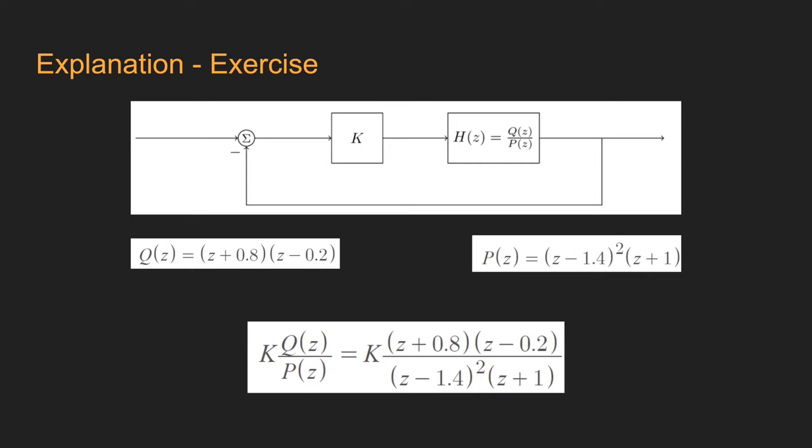Now let's see an example. The following transfer function is given by the expression shown, where Q(z) is the numerator and P(z) the denominator.